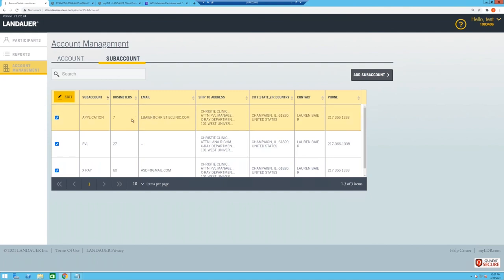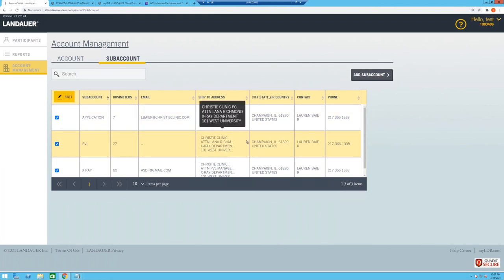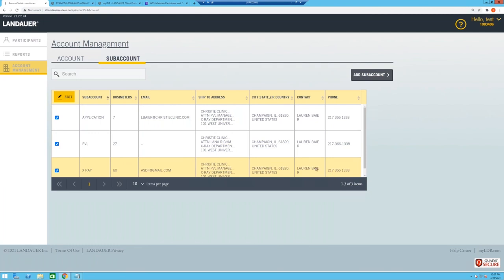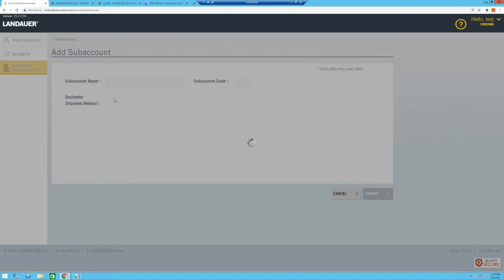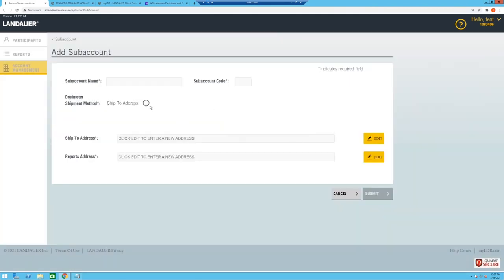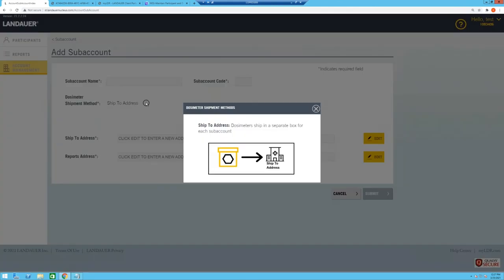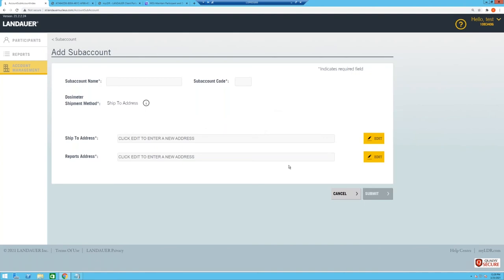Additional features include an address book similar to Amazon's stored addresses, saving time when updating shipping information. You can add sub-accounts and go through that workflow. Graphical icons and tooltips have been added throughout to help explain what different addresses mean, since there are quite a few. The team continues to simplify this workflow as development progresses.